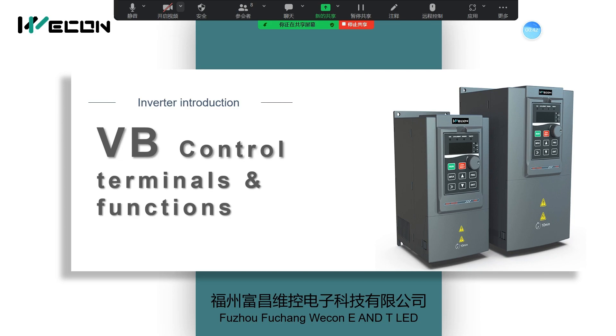I will first introduce the function of terminals and then I will show the wiring and some simple applications on the hardware.